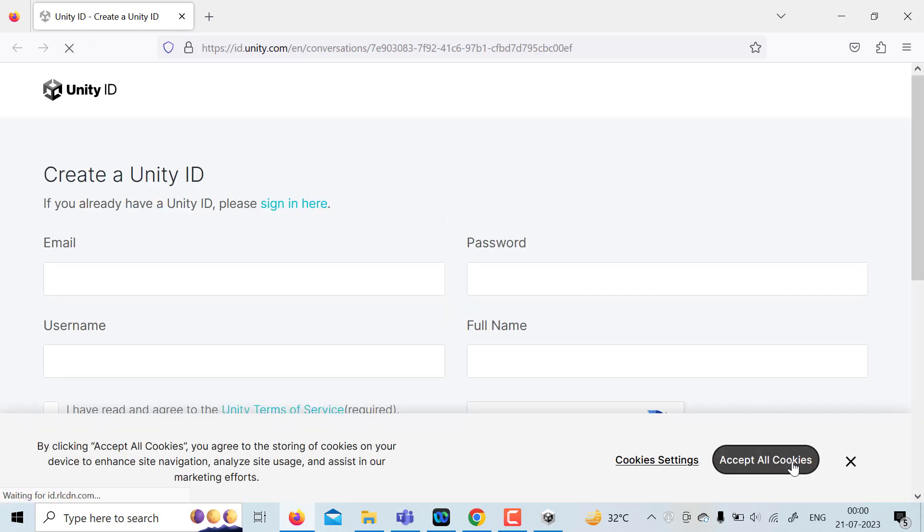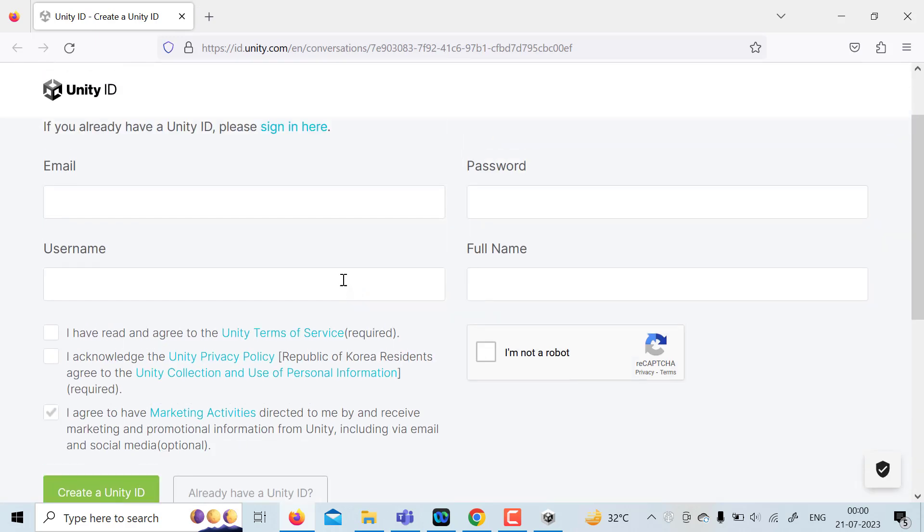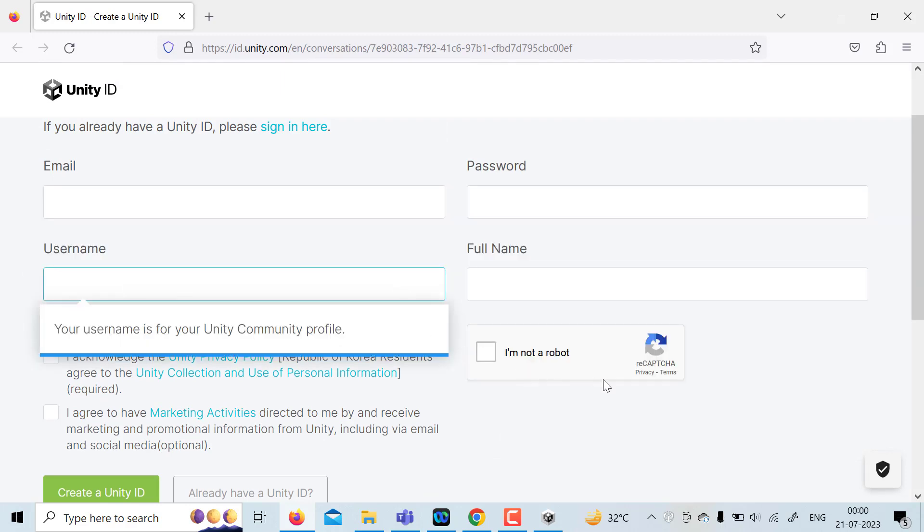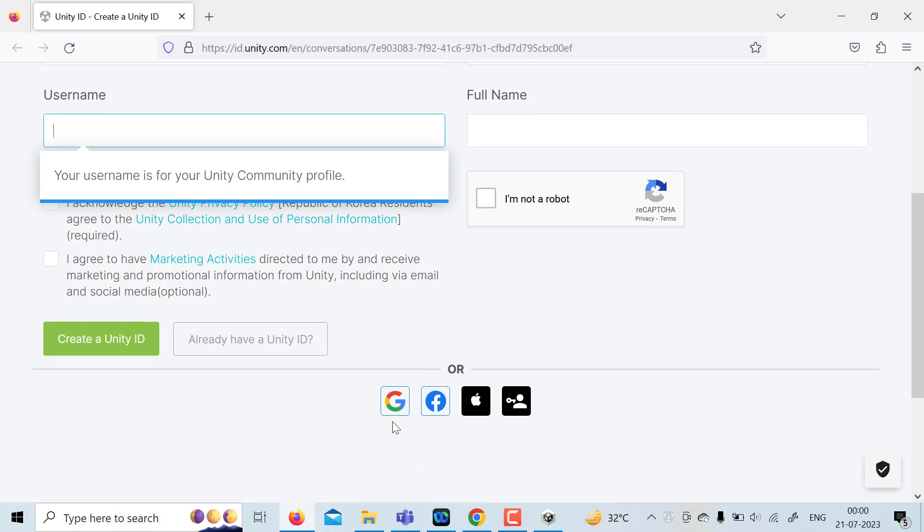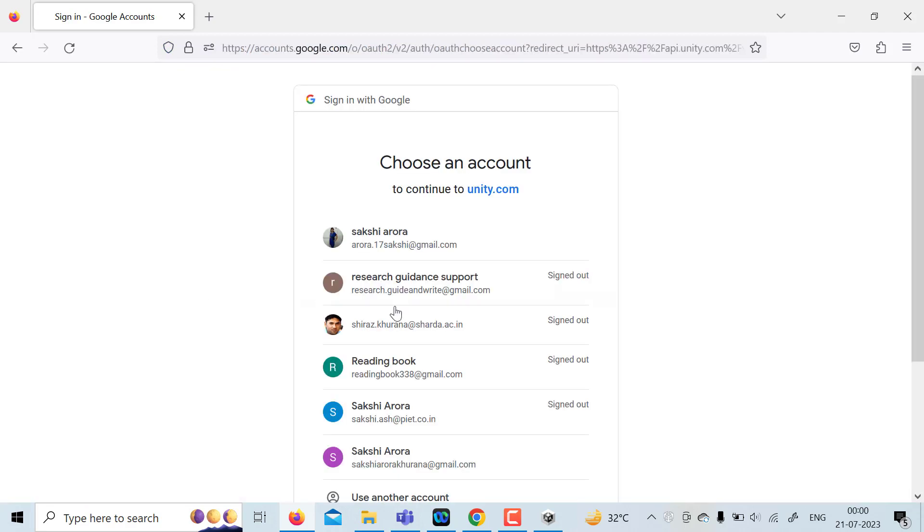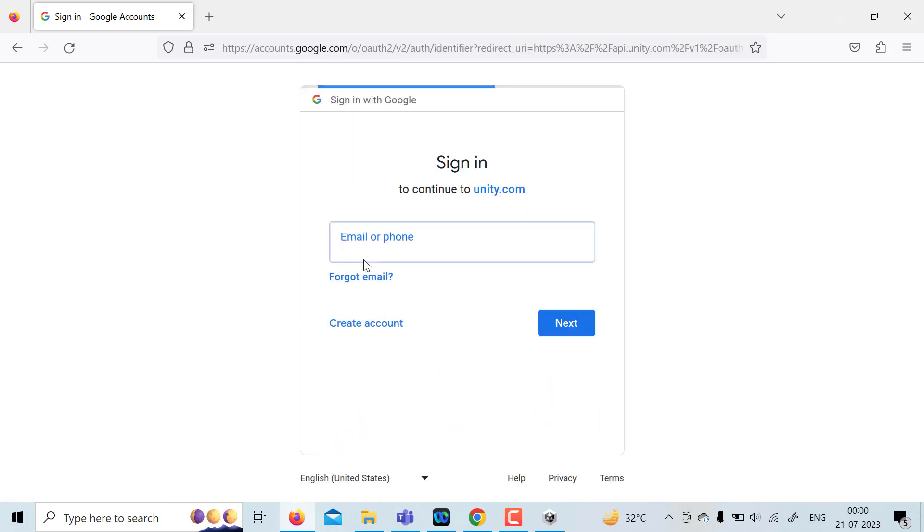What you can do is either fill this detail like email, password, username and full name and then create Unity ID, or you can use some social plugin. For example, you can click on Google or Facebook or Apple or any other platform. So I'm going to click on Google. Let me just use another account.